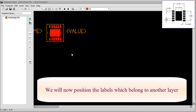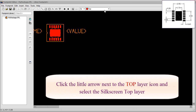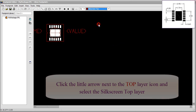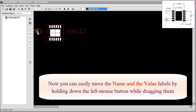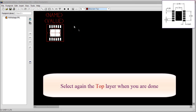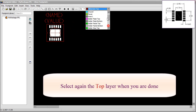We will now position the labels, which belong to another layer. Click the little arrow next to the Top layer icon and select the Silk Screen top layer. Now you can easily move the name and the value labels by holding down the left mouse button while dragging them. Select again the top layer when you are done.